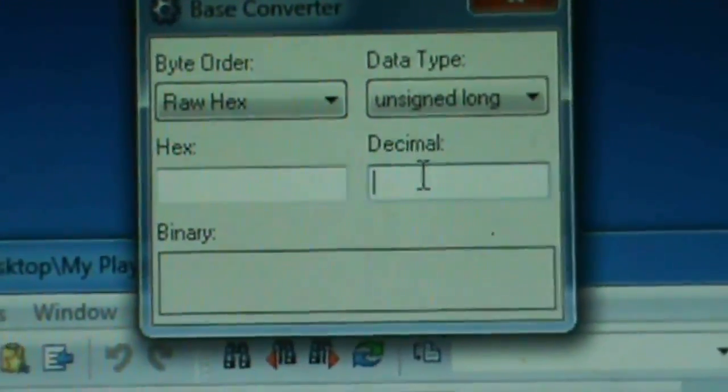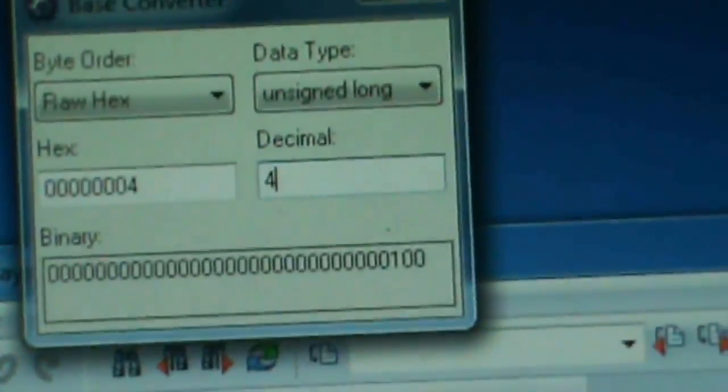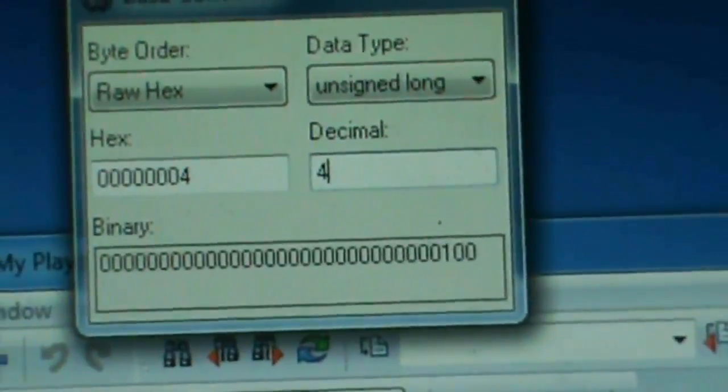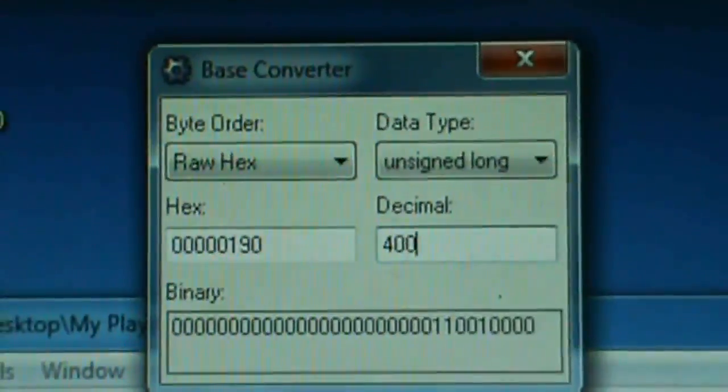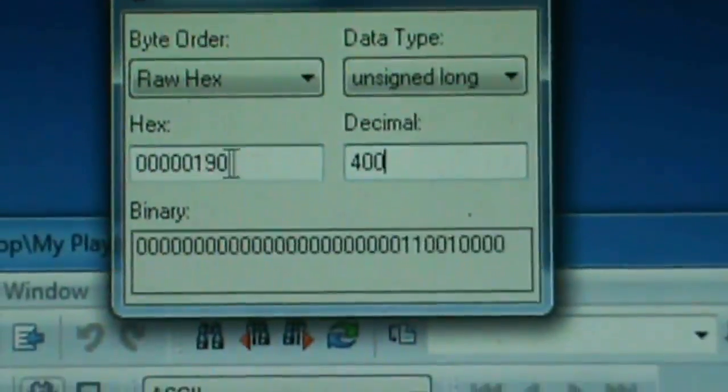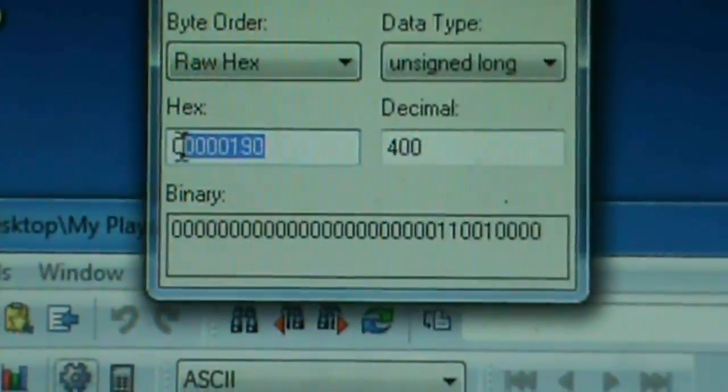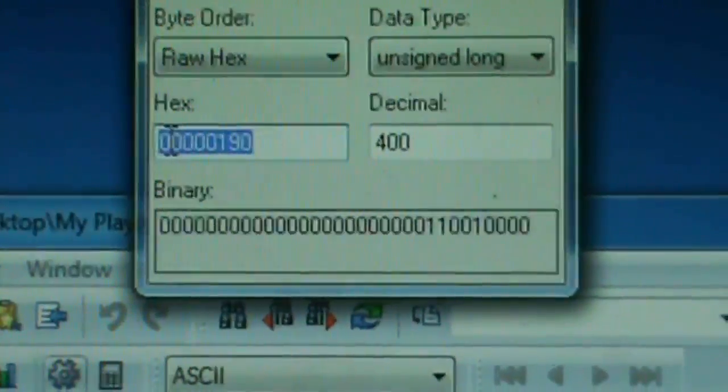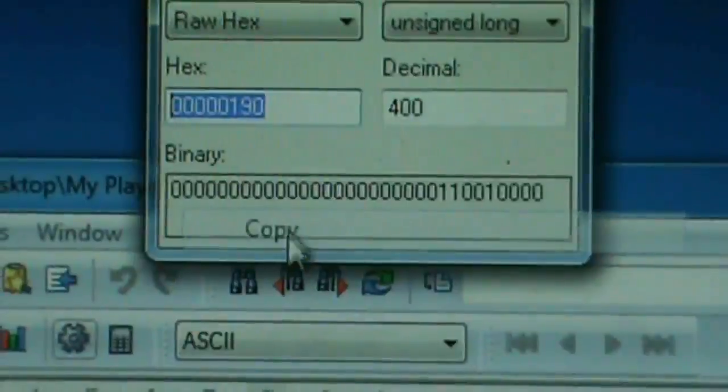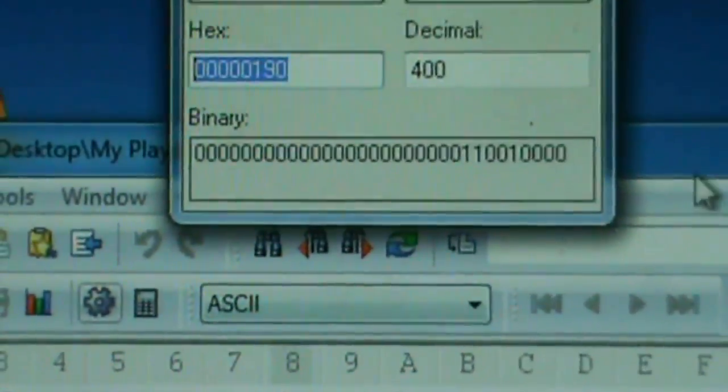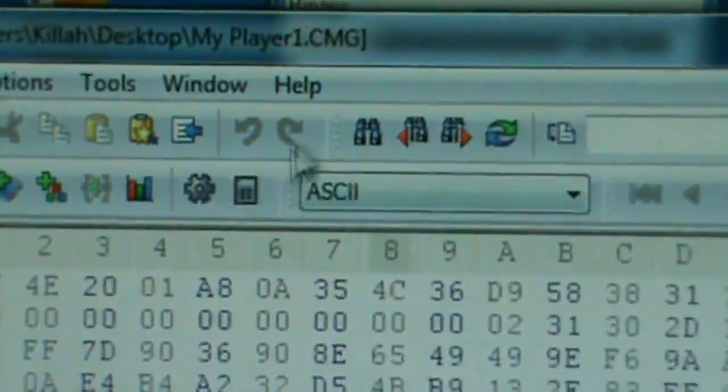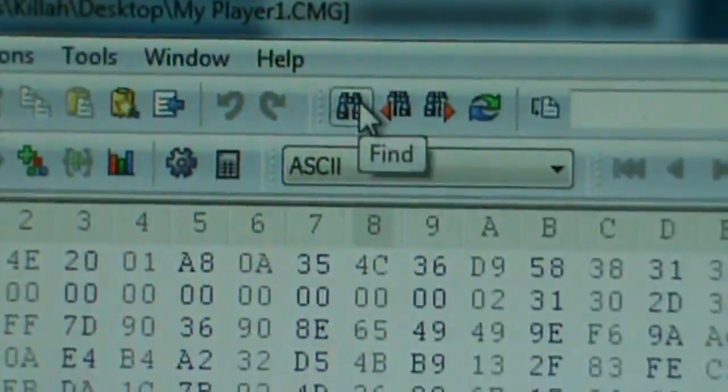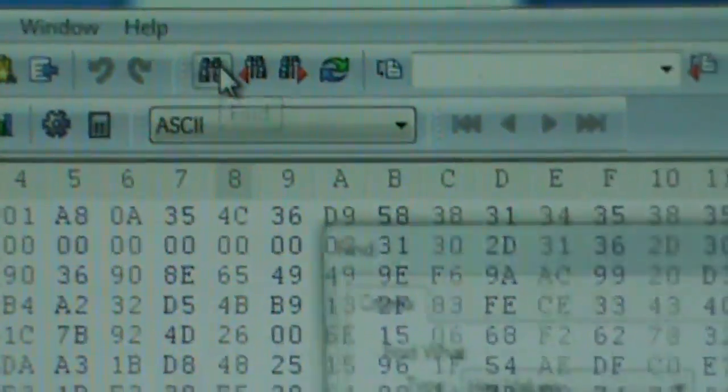In the decimal box, you want to put your skill points. Right now, mine is 400. So this is the number that I want to look for here. I'm going to copy that number and I'm going to go back to the Hex Workshop. And I'm going to hit Find right there. Go to Find.